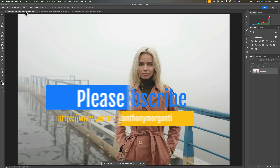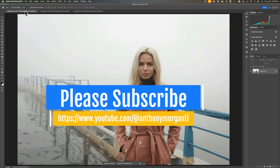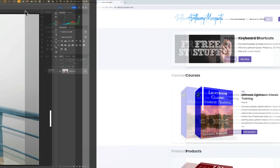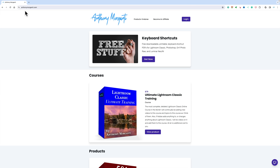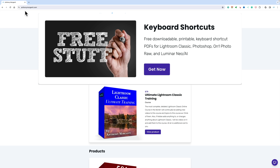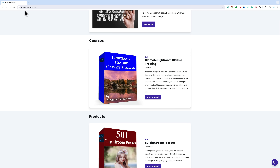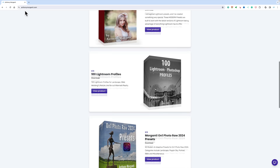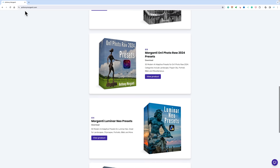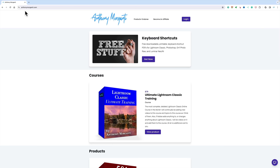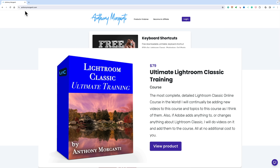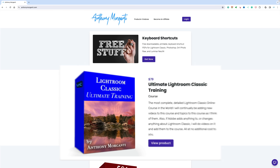Before I begin, I do have a favor to ask. If you haven't already, could you please subscribe to my YouTube channel? Also, after you do that, go over to my website, anthonymorganti.com. At the top, you'll find some free keyboard shortcuts — downloadable PDFs for Lightroom Classic, Photoshop, On1 Photo Raw, and Luminar Neo. Download all of them that you want, then check out some of the other stuff I have there: a complete course on Lightroom, Lightroom presets and profiles, some On1 presets, some Luminar presets, and some LUTs. In the description below this video, I'll have a link to my website and a discount code for my Ultimate Lightroom Classic training course.